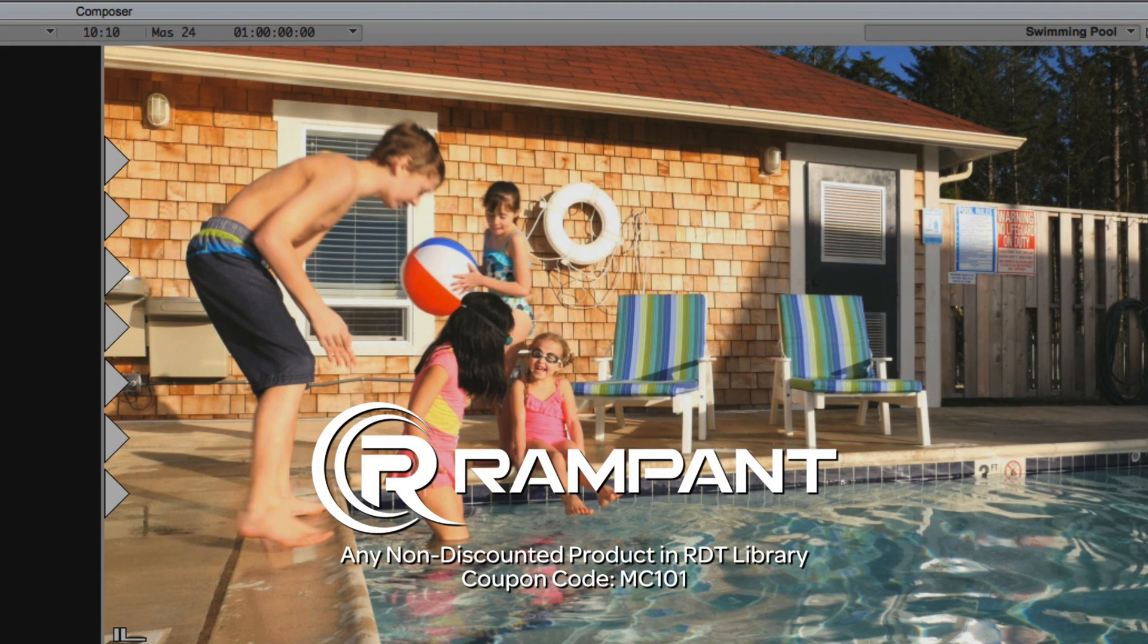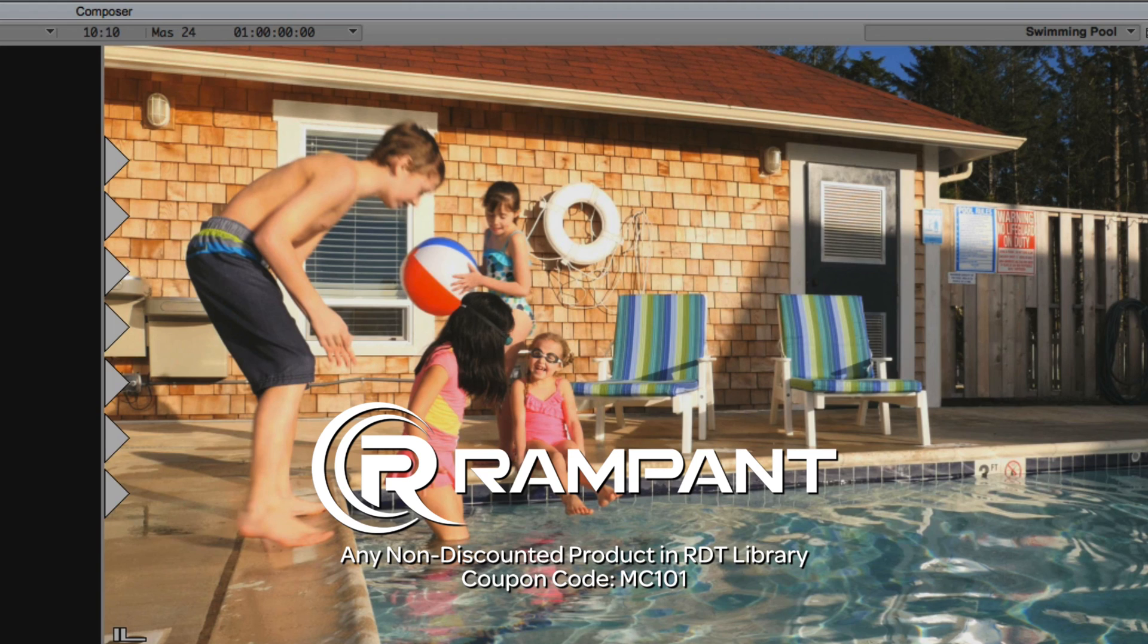And finally, Rampant Design Tools is offering 25% off any non-discounted product they offer in their library, again, you guessed it, by using coupon code MC101.